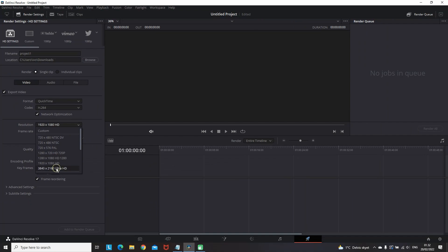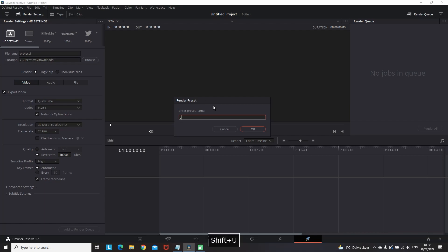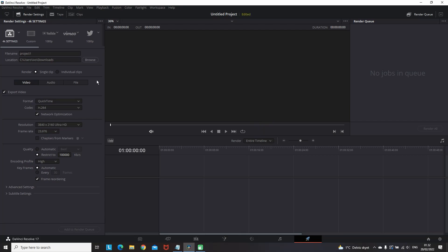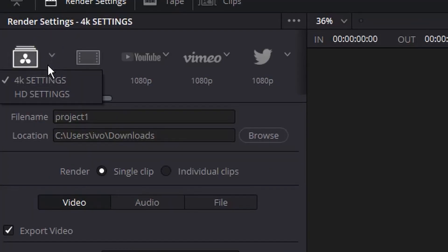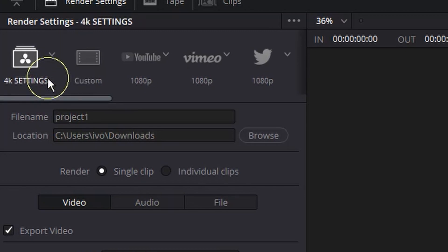After that you can change the resolution to 4K, correct the restricted bitrates to 100,000, select the three dots again and create a new preset. This time I will name it 4K settings and every time I'm exporting something I always have it on the left top side and I can switch between 4K and HD settings.